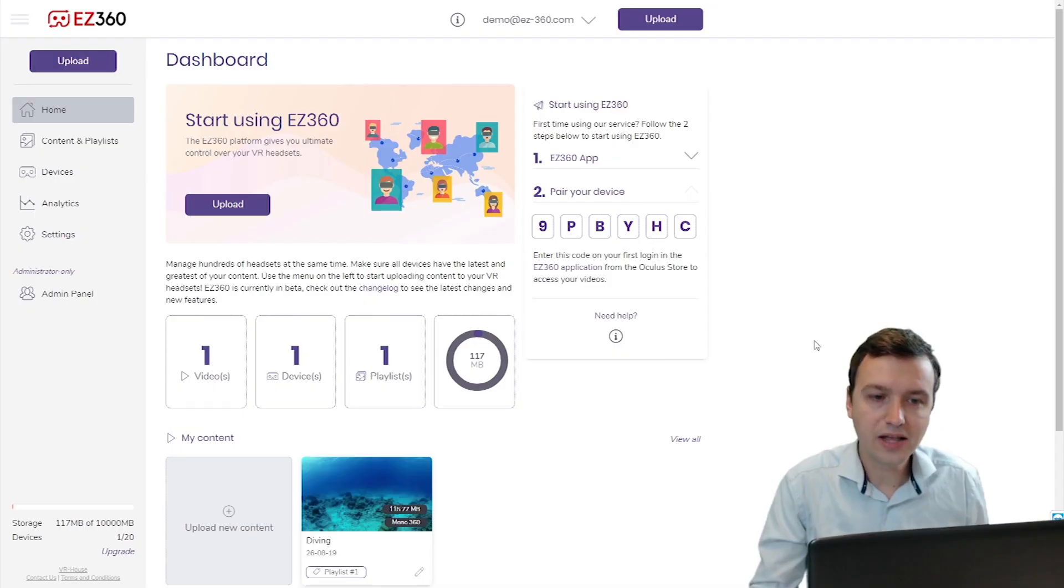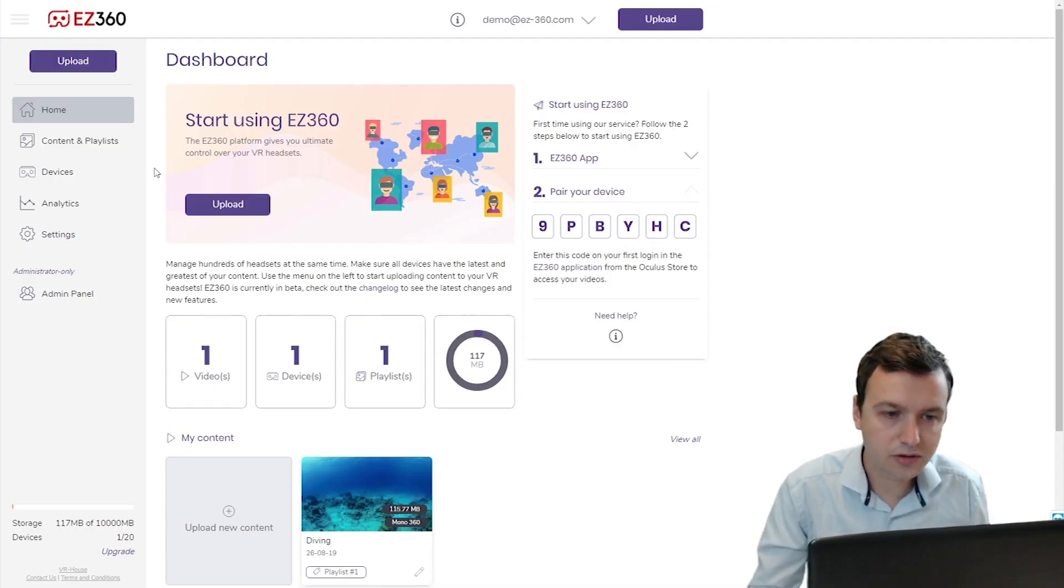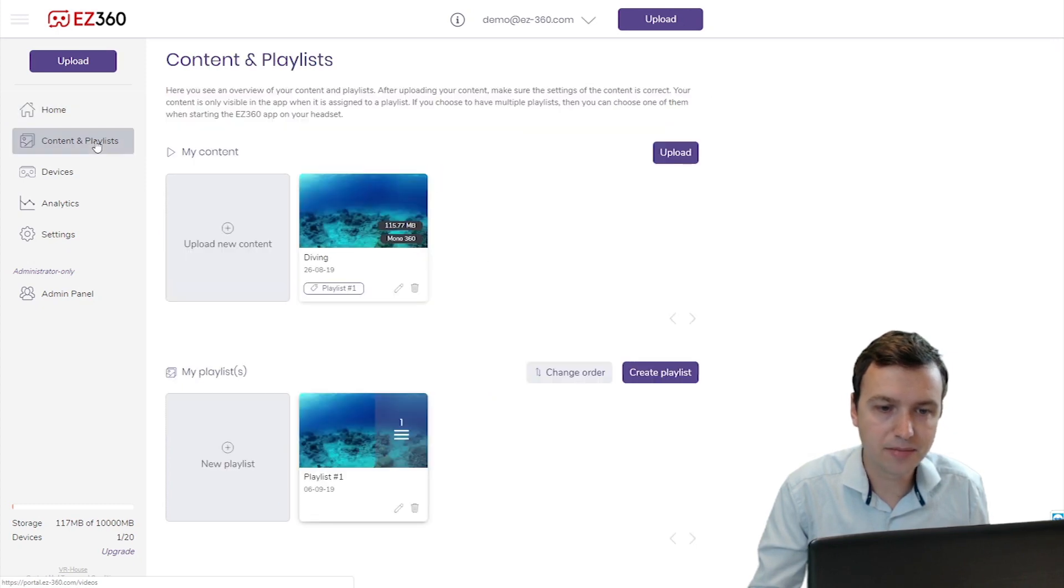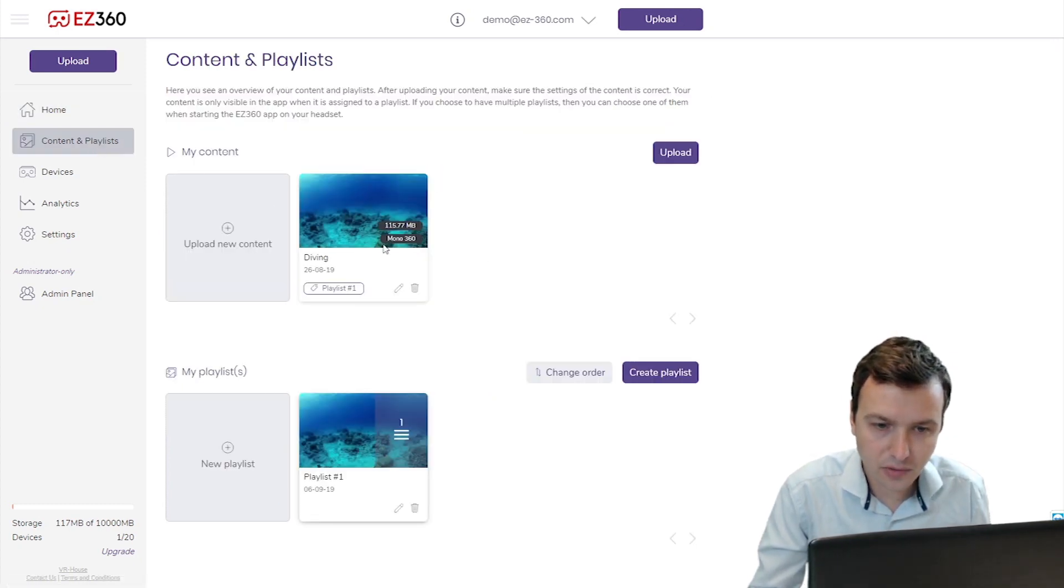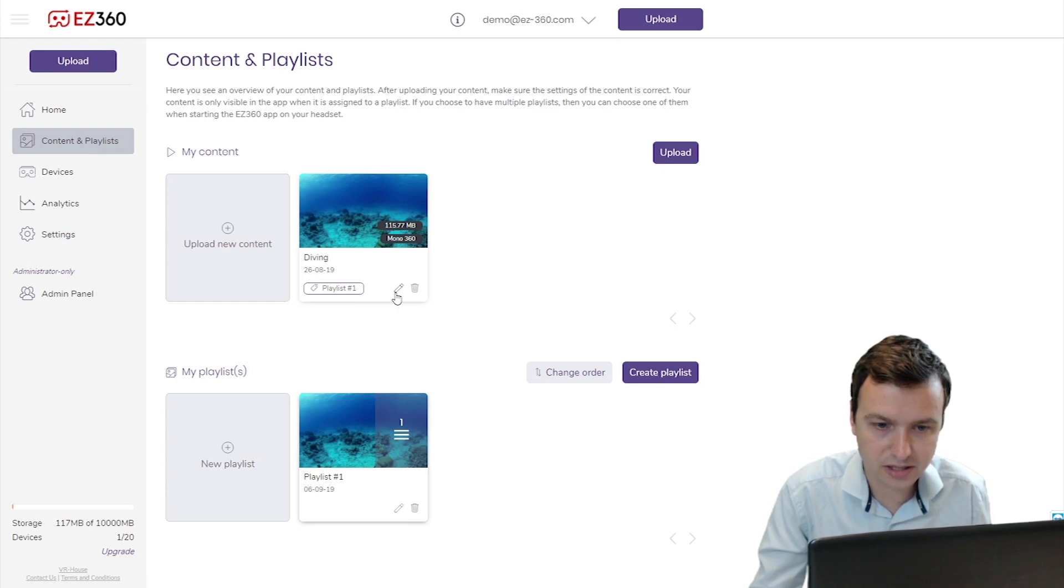So let's head over to our laptop and I'll show you how to add those files. In the EZ360 dashboard, go to the content and playlist tab, select the video and hit the little pencil icon.